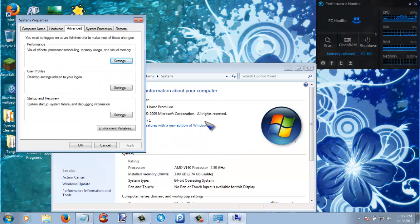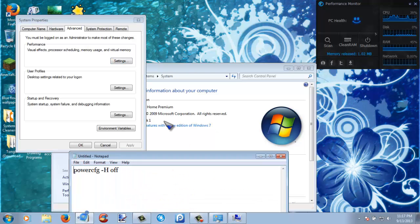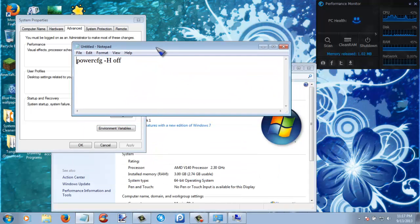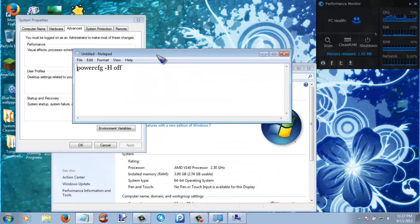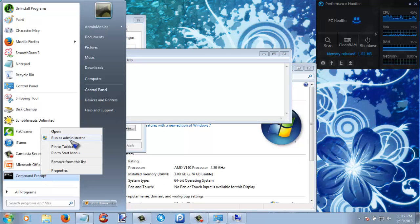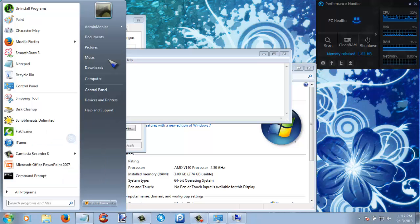The next thing that you guys are going to want to do is disable hibernation. Now the way to disable hibernation is to run command prompt as administrator. Now you have to do it as administrator or else it won't work.